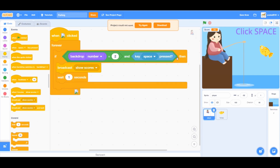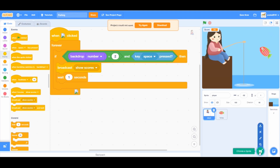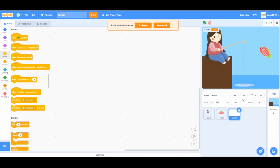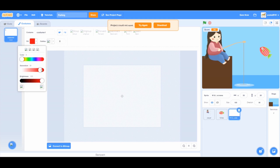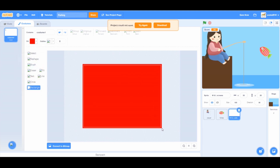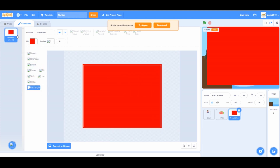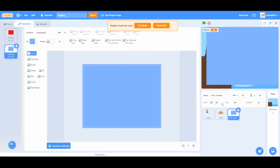Now let's head up to make our end screen. Hover your mouse over the choose a sprite button and click paint. Name the sprite W and L screens. Click on the rectangle tool and change the color to red and fill the entire screen. Right click and press duplicate on the costume. Change the color to blue. Go to the red screen, click on the text tool and write 'lost' on the red screen and 'win' on the blue screen. Also name them W and L.